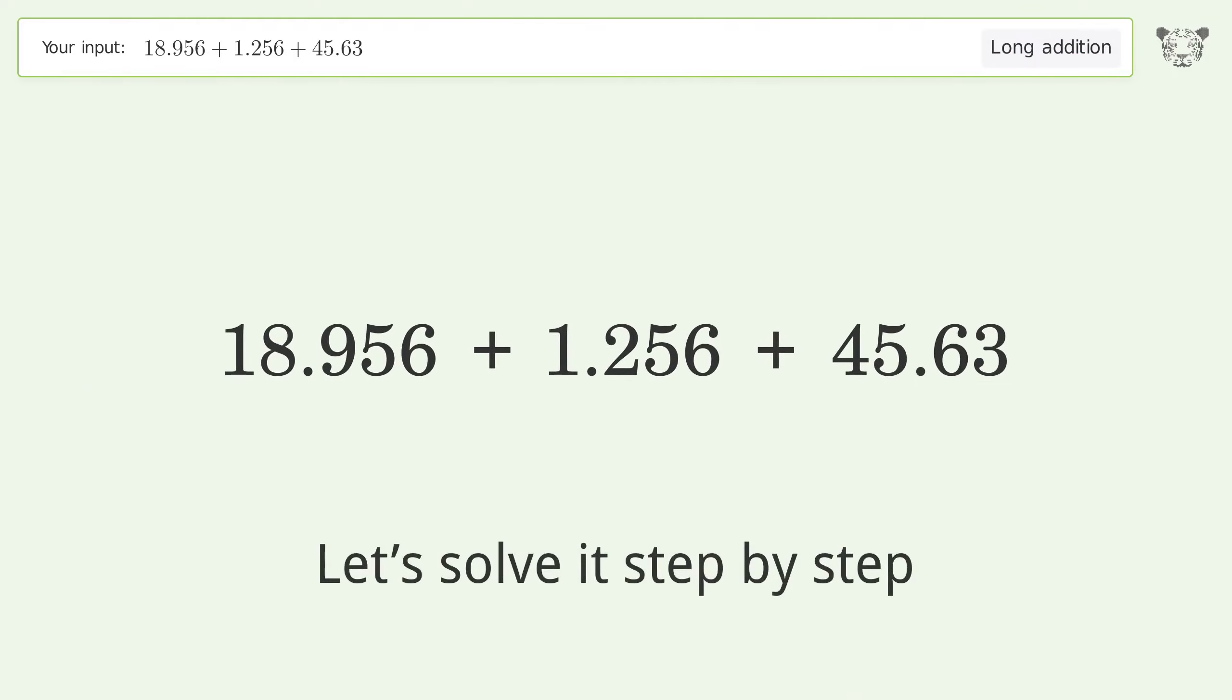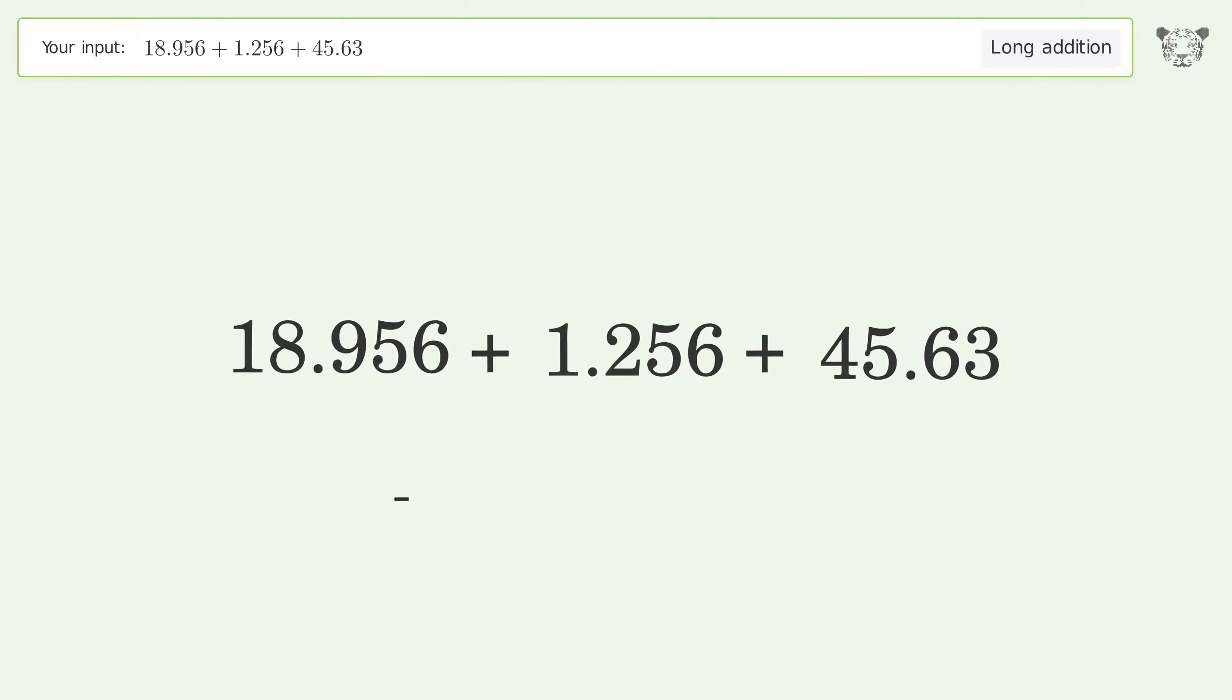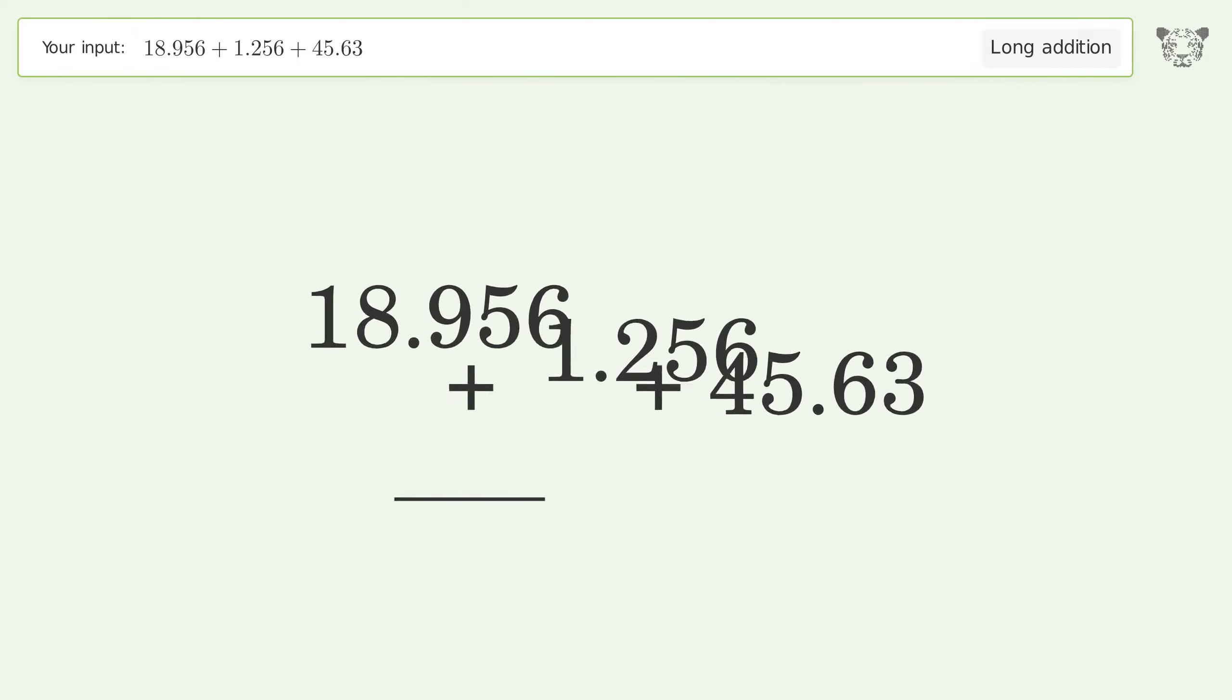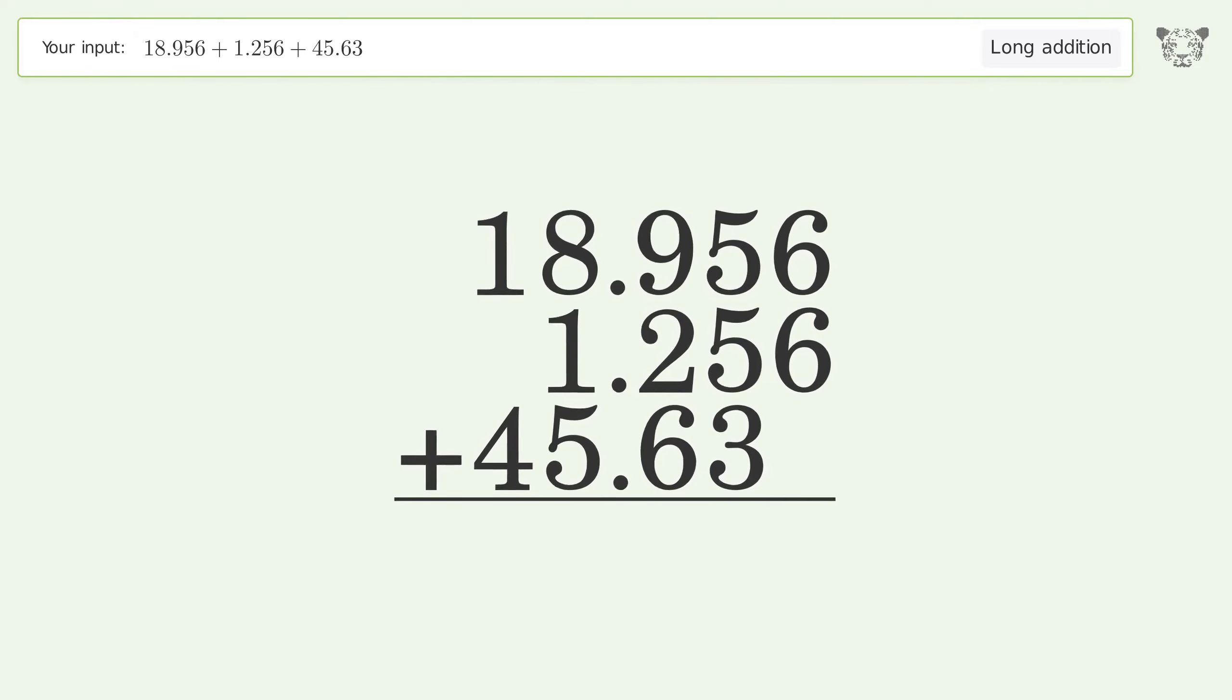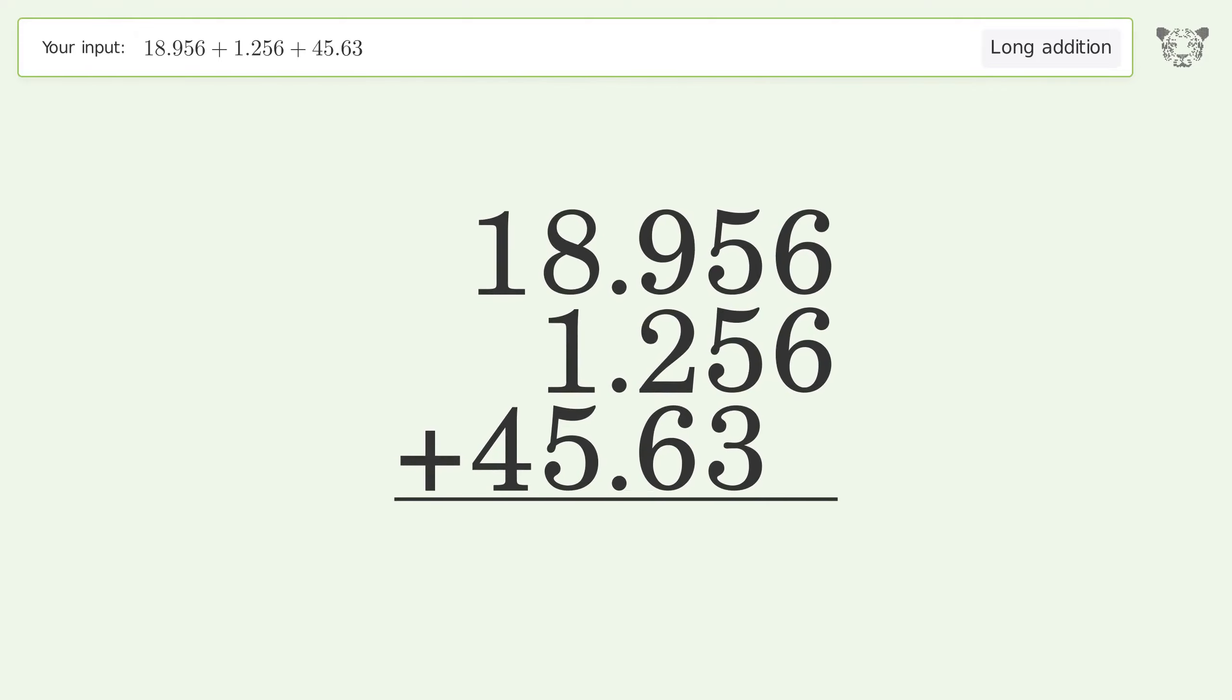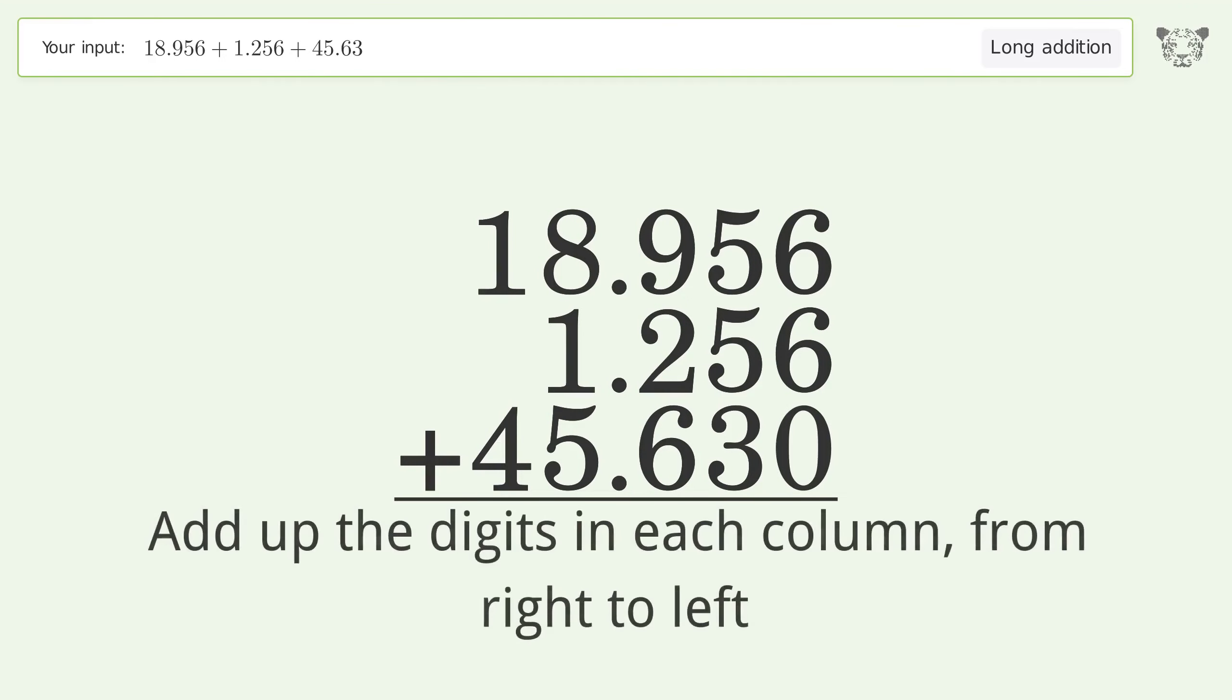Let's solve it step by step. Rewrite the numbers from top to bottom, aligned by their place values. Put zeros in the blank number places. Add up the digits in each column from right to left.